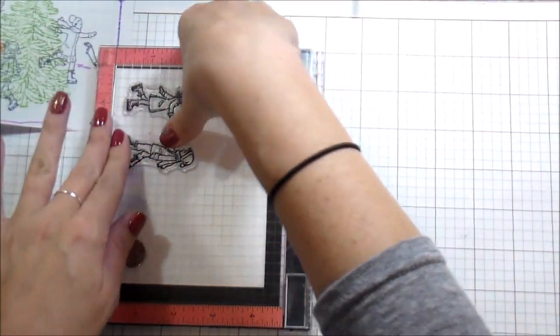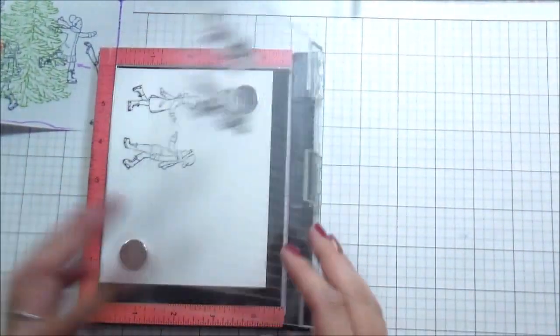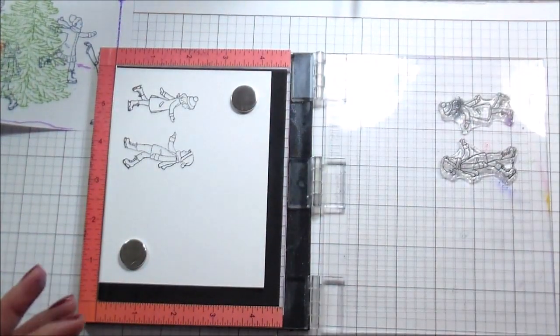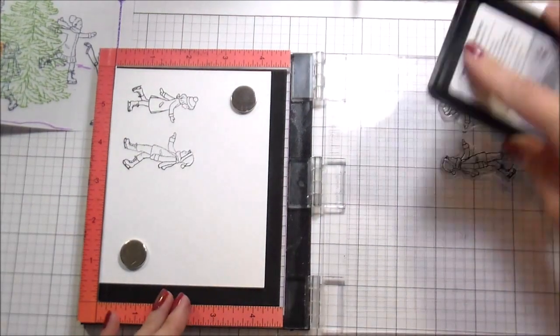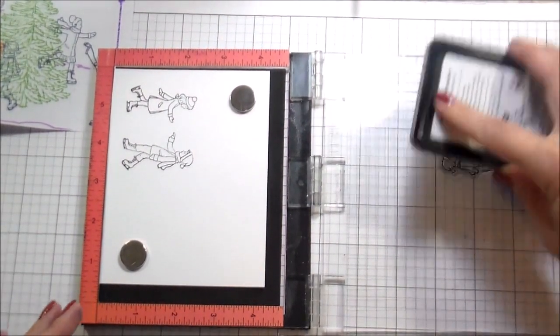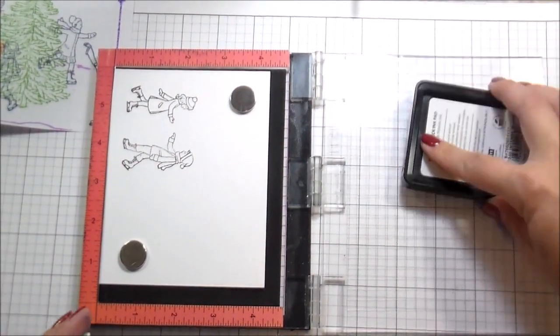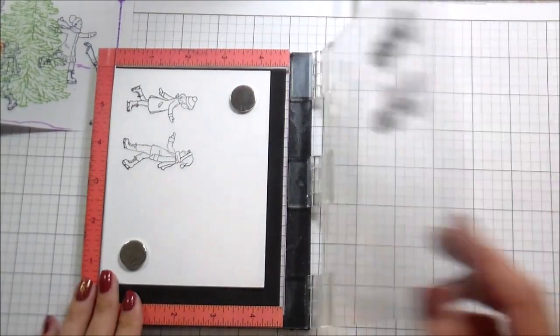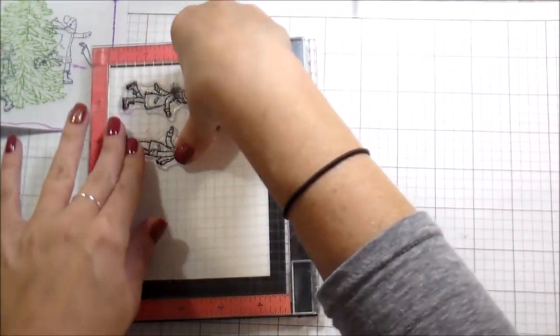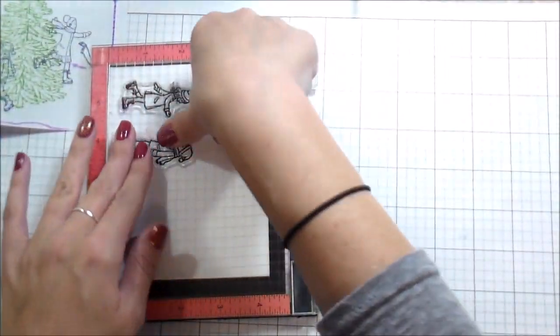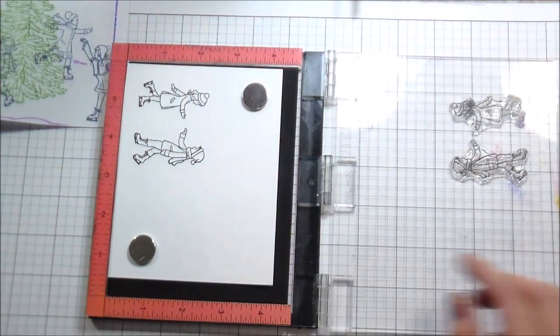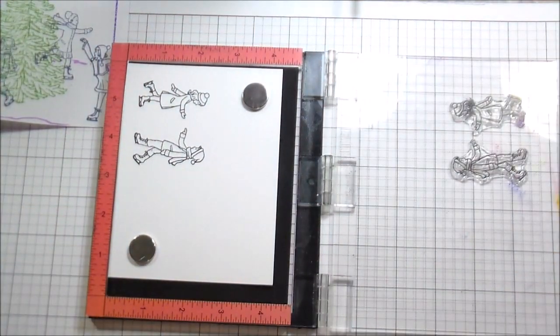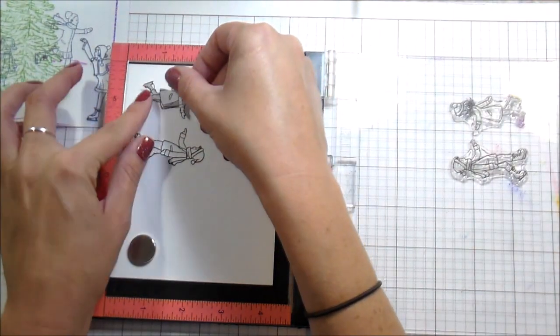I'm stamping in intense black ink from Hero Arts. This is Copic safe because I'm going to be doing the Copic coloring. I cannot help myself. Can't do it. I stamped most of my images down twice because this was the first time I was stamping them and I am using Neenah 80 pound solar white cardstock.